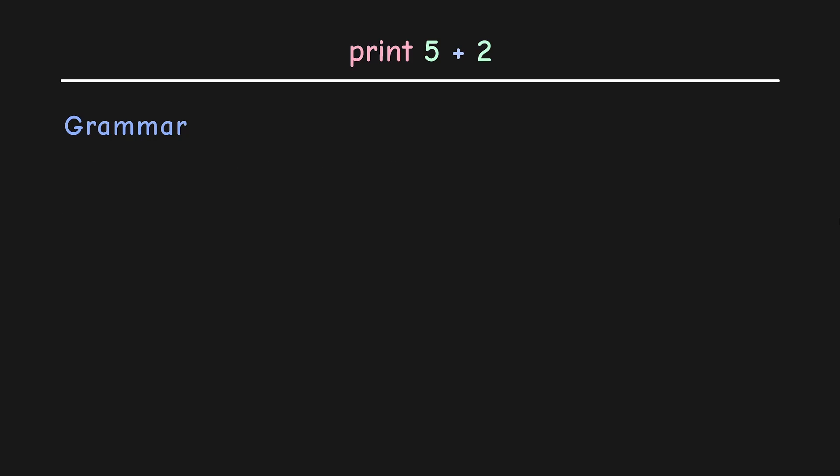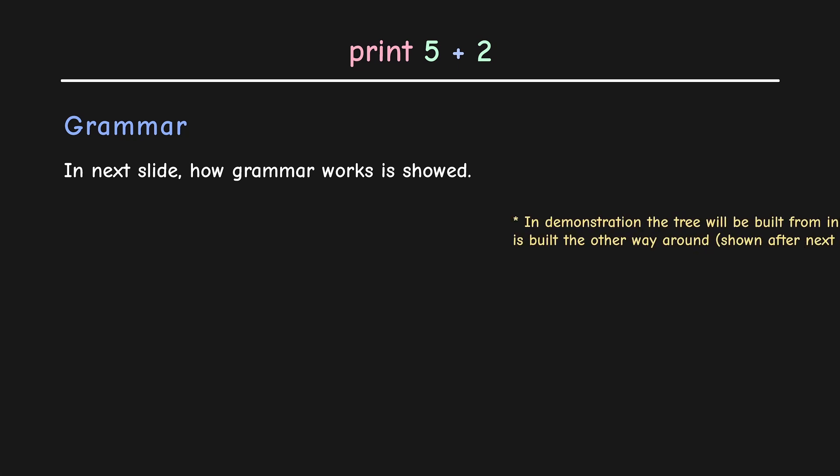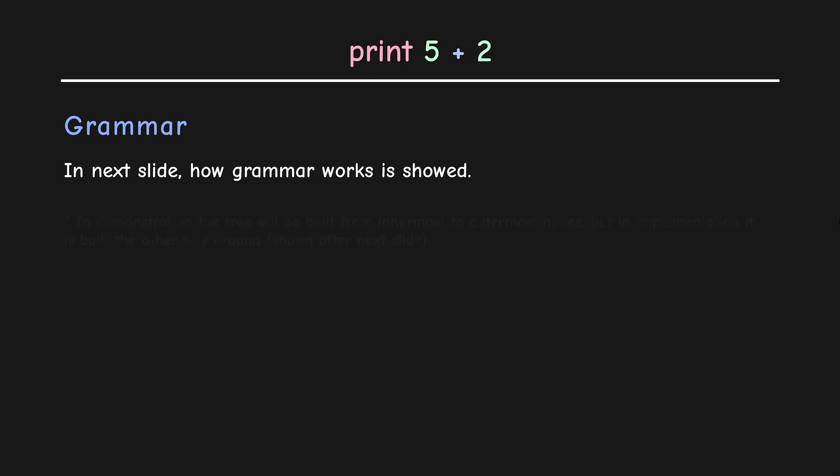So, this demonstration I show you plays differently and not exactly how a grammar is actually processed. The reason I show it differently is to demonstrate the process of how grammar works. In this demonstration, the tree is constructed from innermost to outermost nodes. But in the implementation, it will be constructed the other way around.